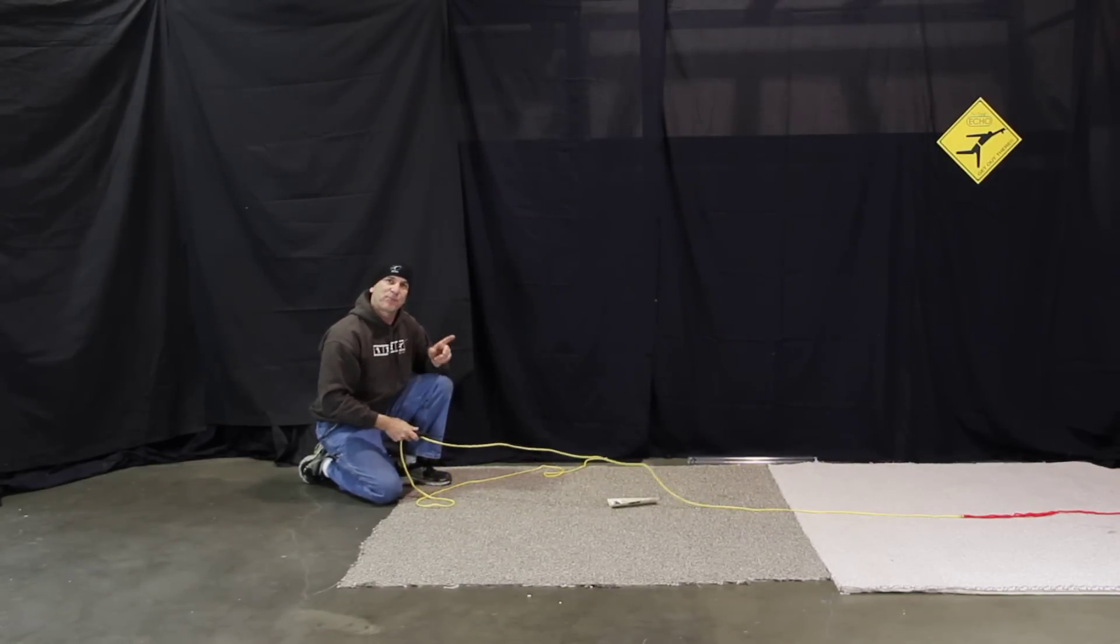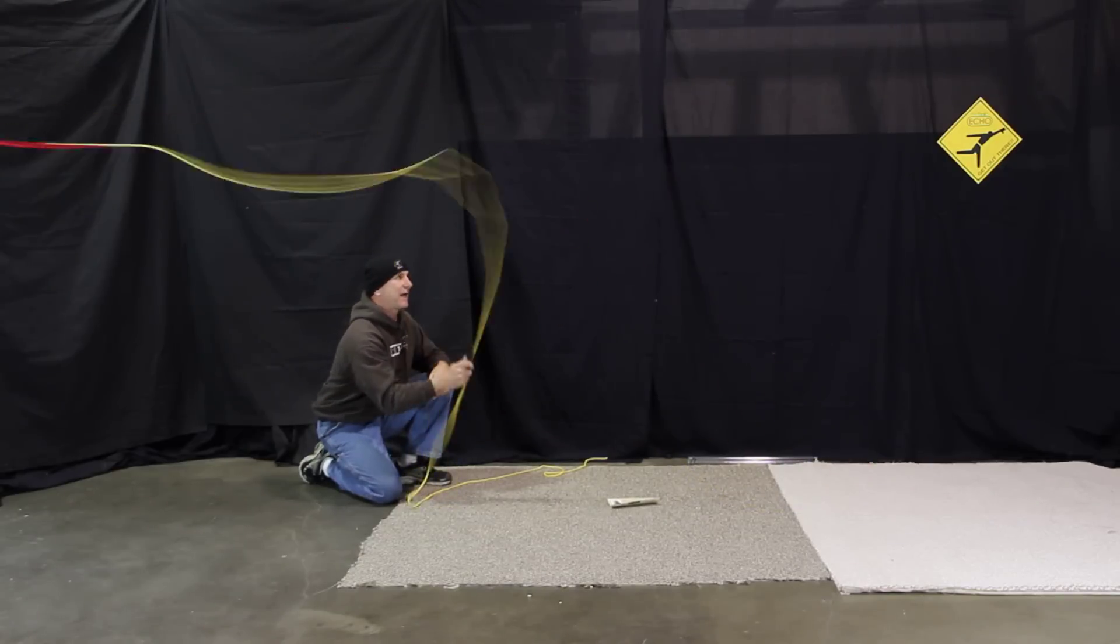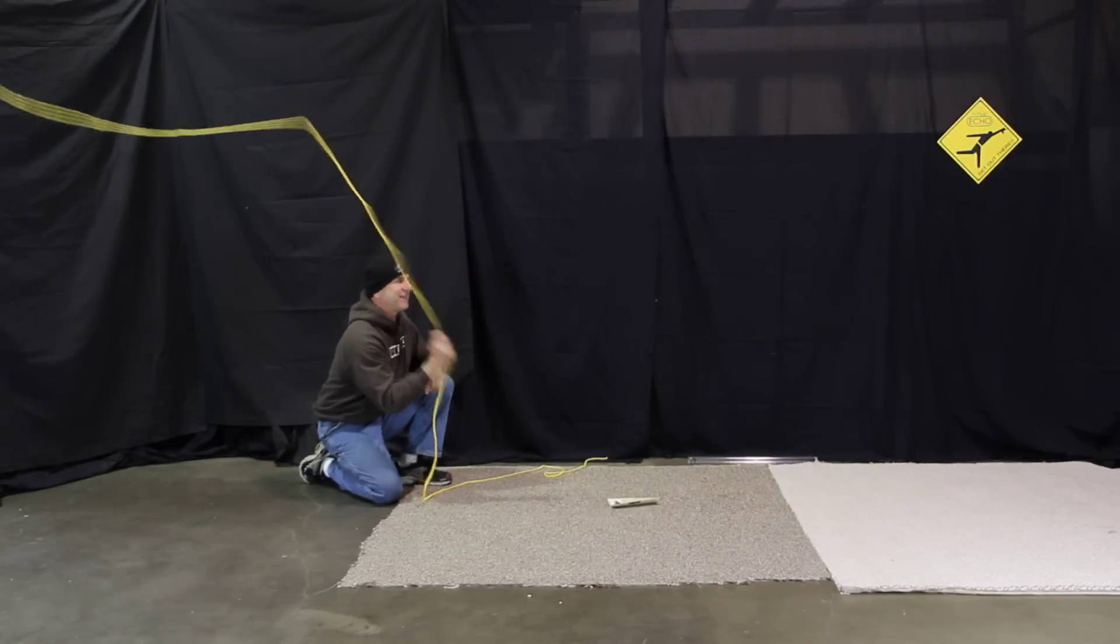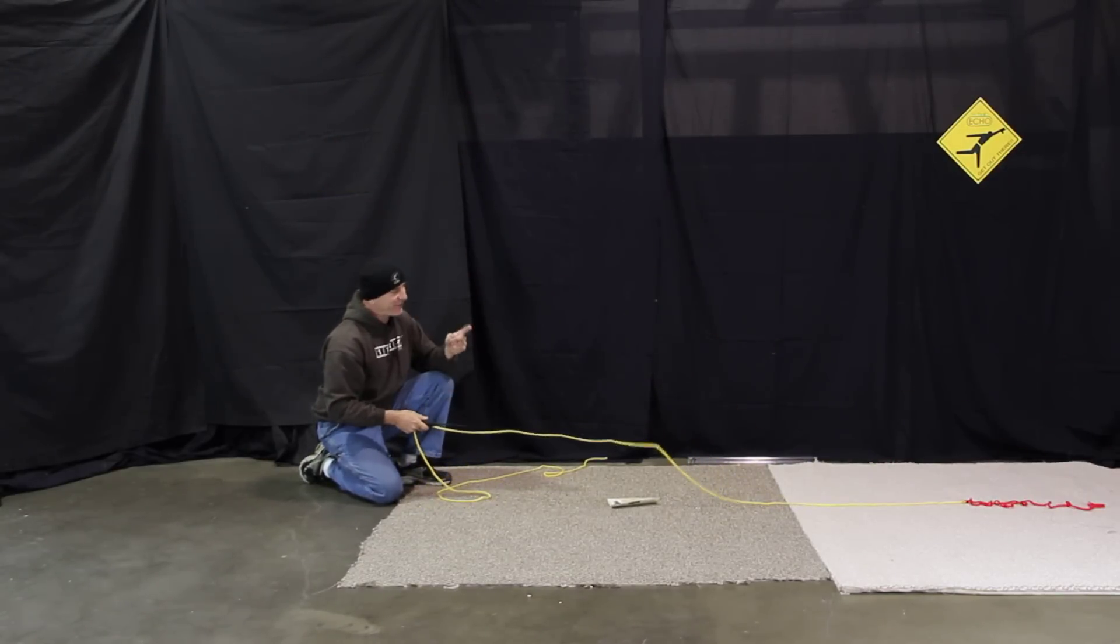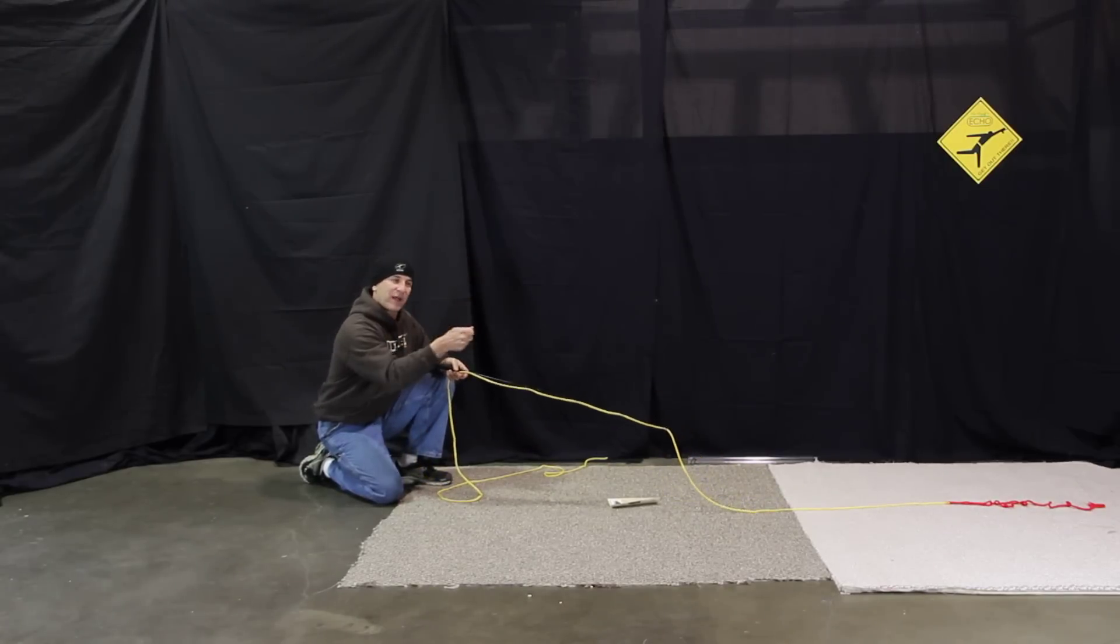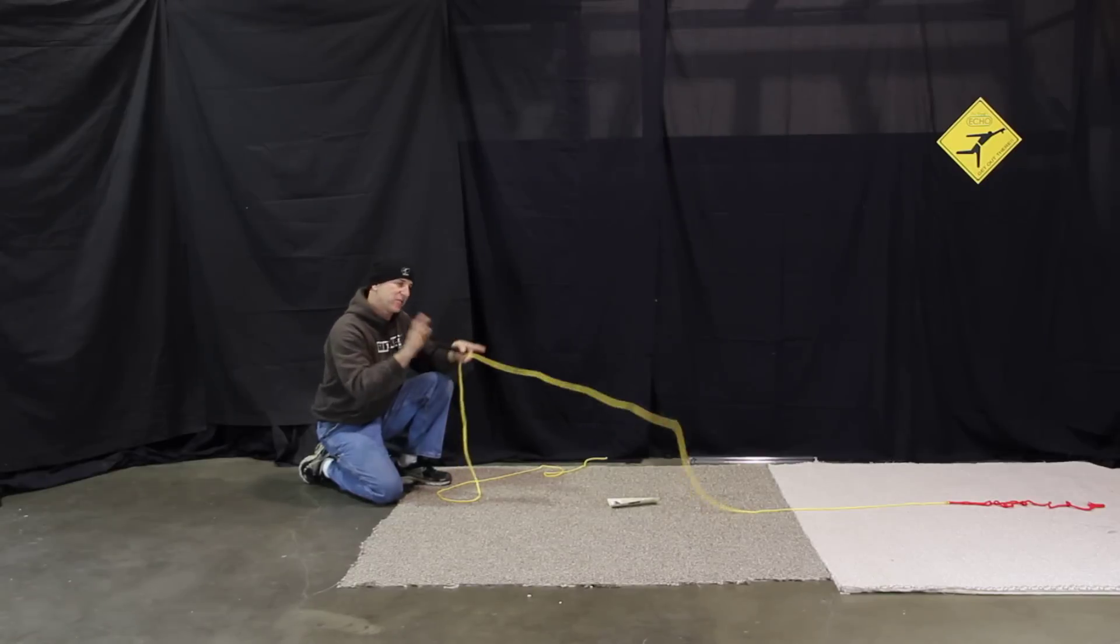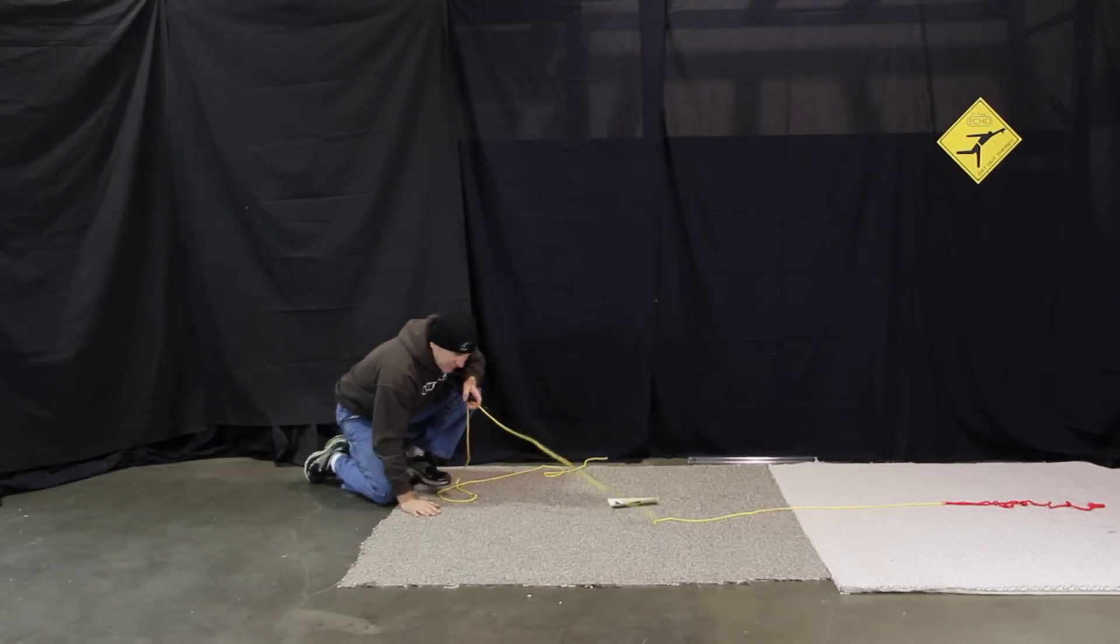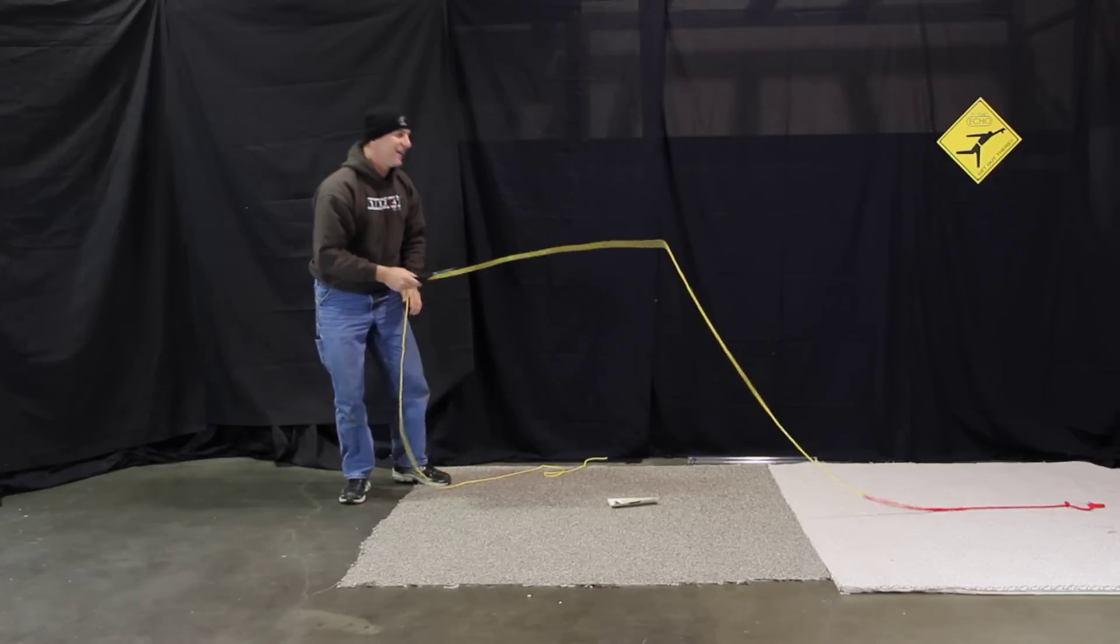If I snap too soon when I do my pick up and lay down cast I'll get a closed loop, we call this a tailing loop. So avoid tailing loops, avoid wide loops by trying to get a nice acceleration, stopping the rod.